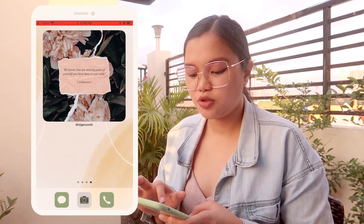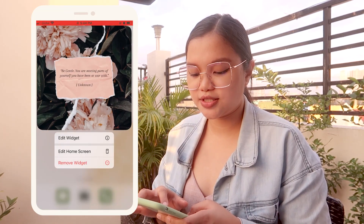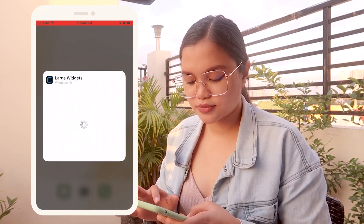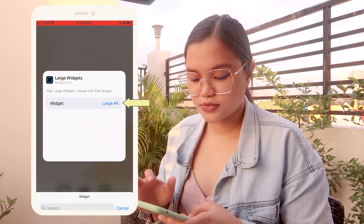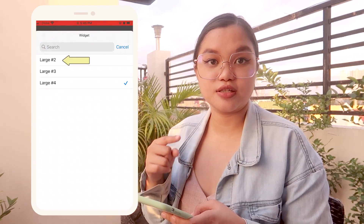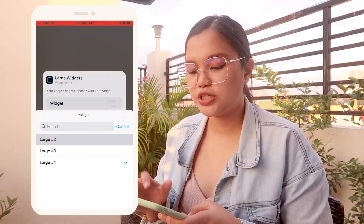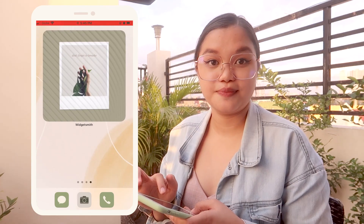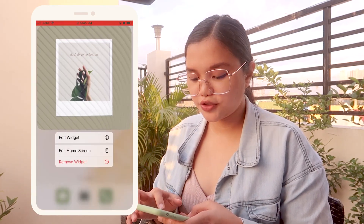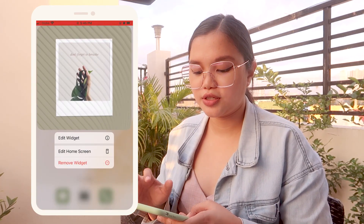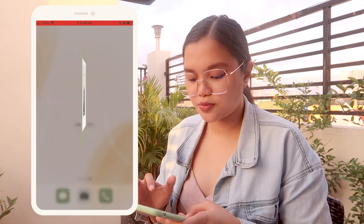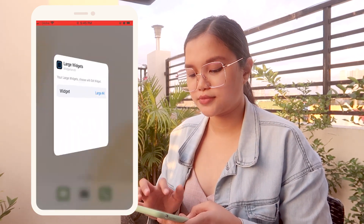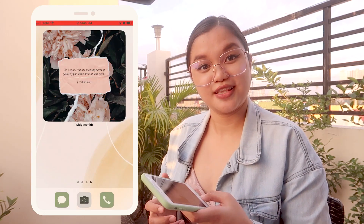If I want to change it, I hold the widget and tap Edit Widget. You can then change it to the other choices. For example, Large 2 — it's already changed. But I want to use the one I added, so Edit Widget, then select Large 4. There it is.